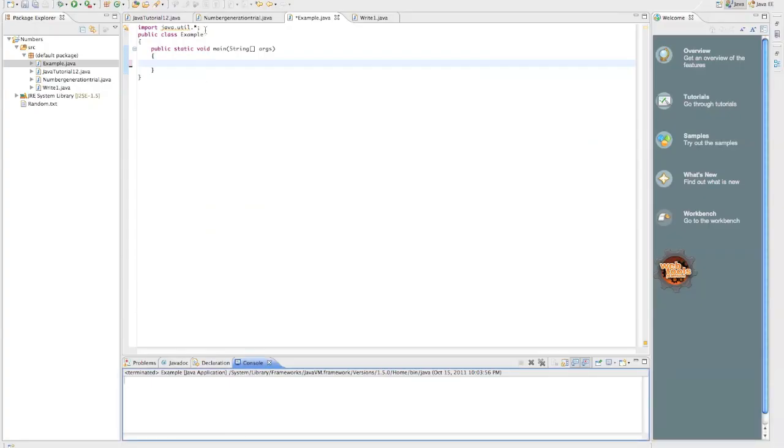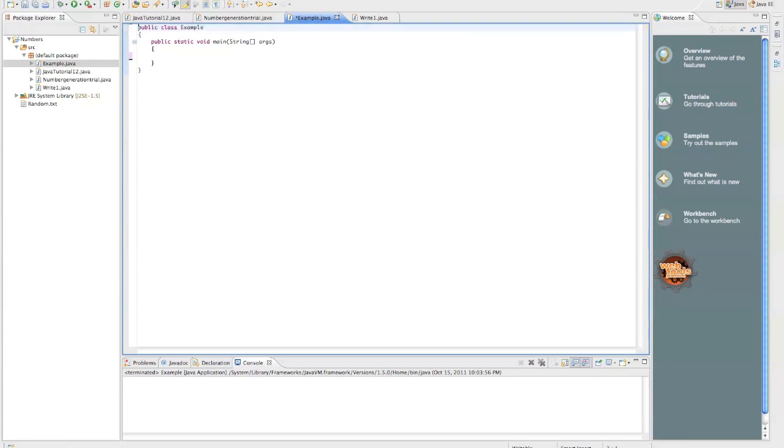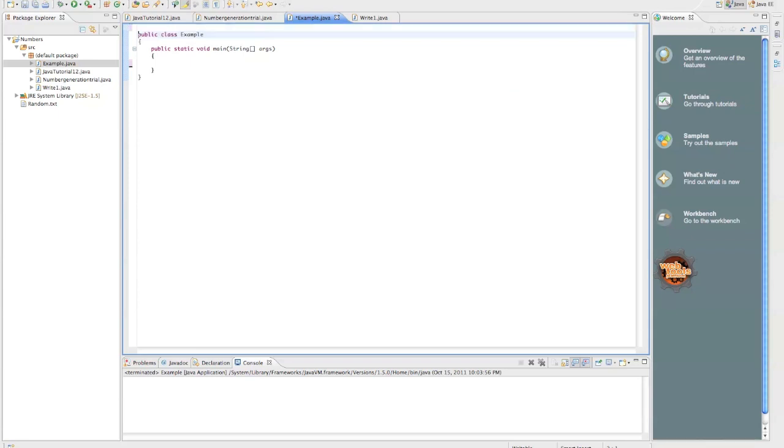So first of all, we're going to want to use java.util. We'll want to import java.util to get, or to be able to make both random classes and scanner classes. So first we'll do our import statement.